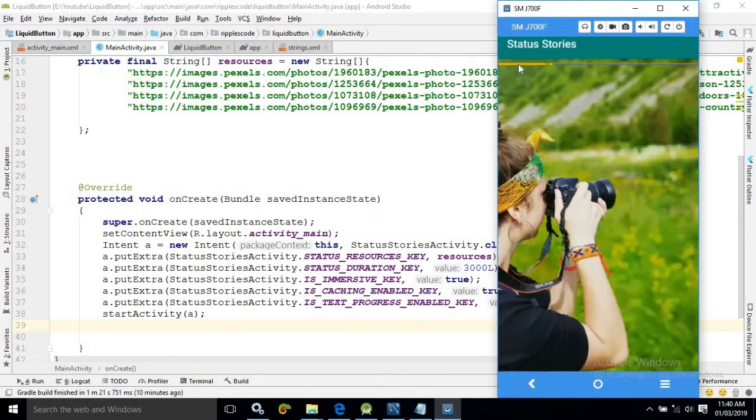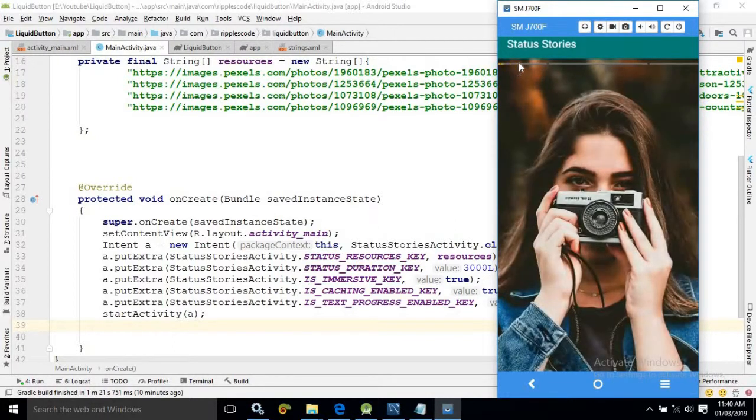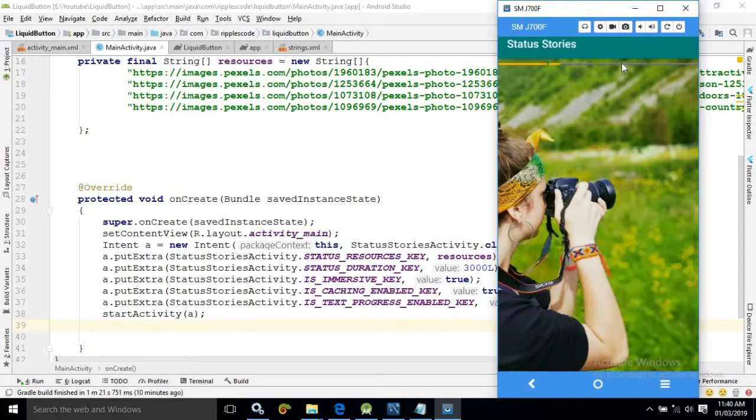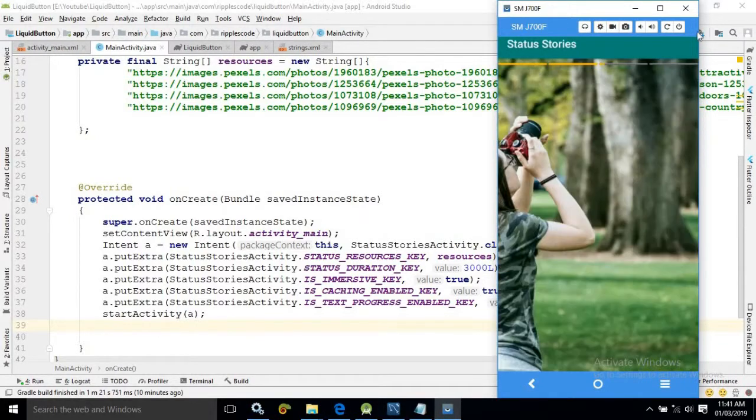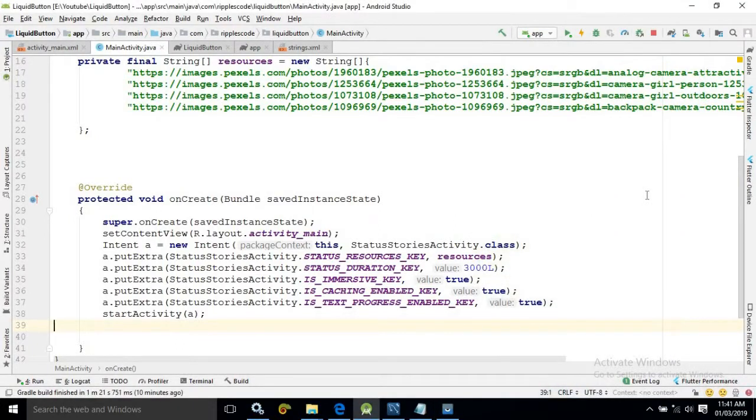Here if you are clicking then you can move back or you can click here to move forward. That is also possible. This is how we can use status stories in our app.